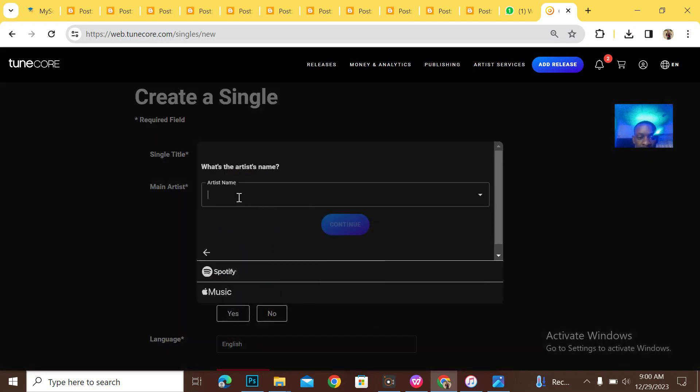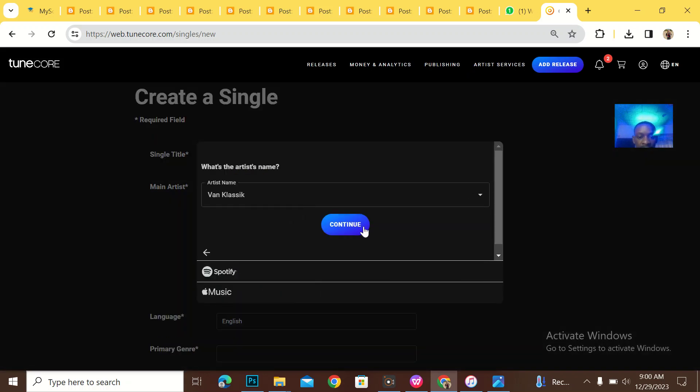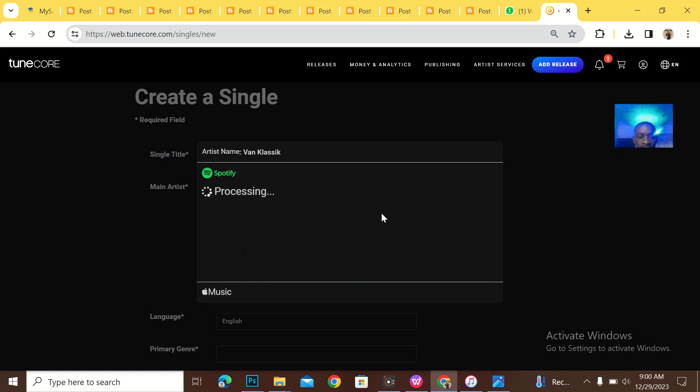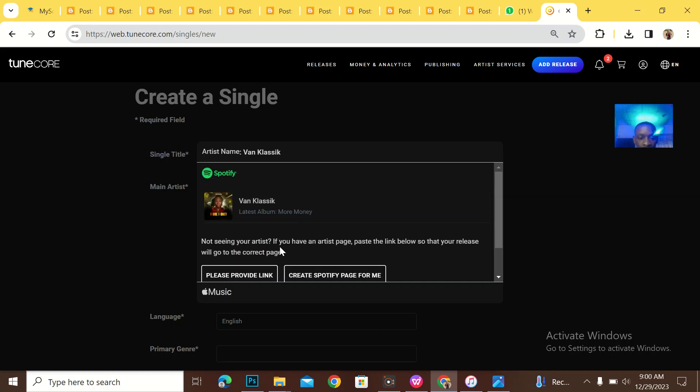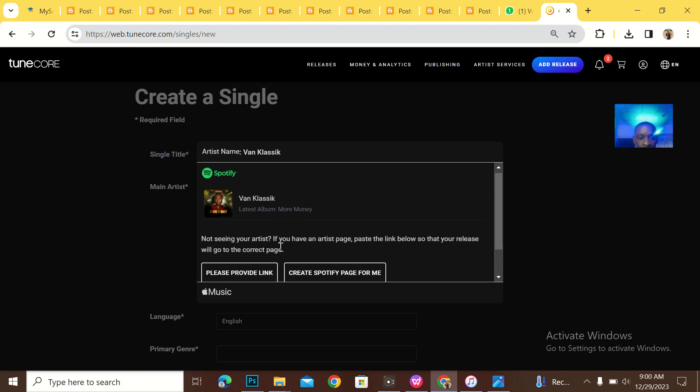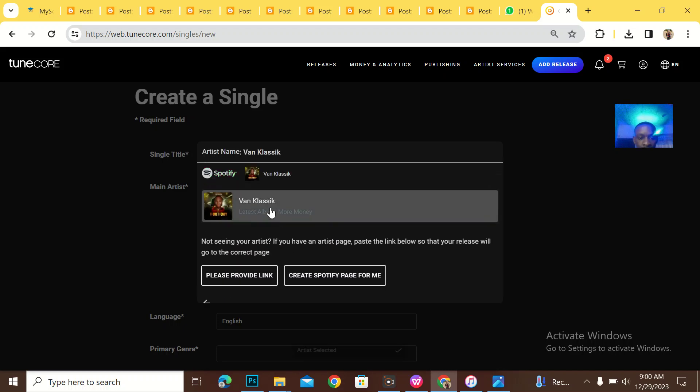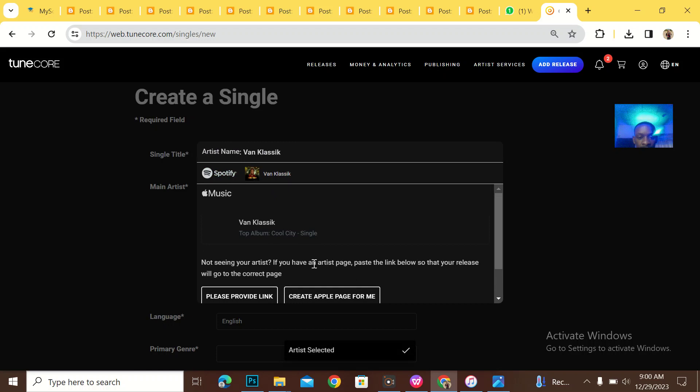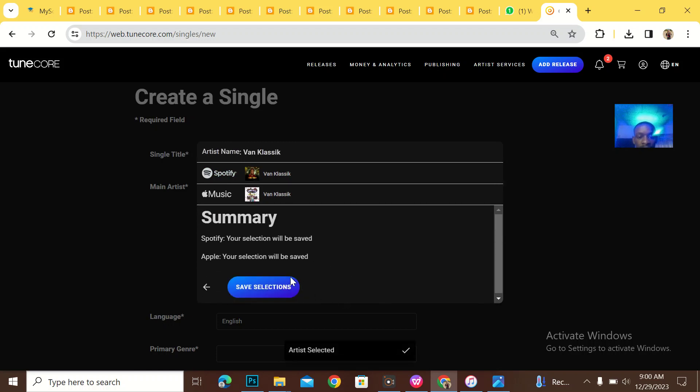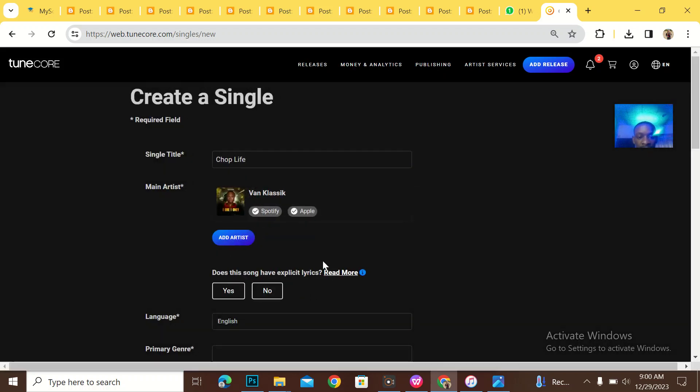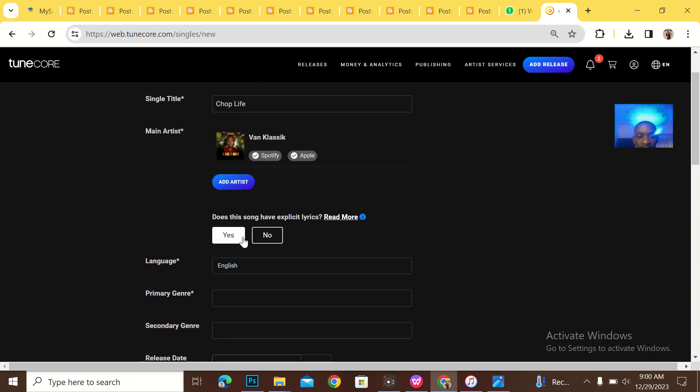Who is the main artist? The main artist is Van Classic. He already have some songs on Apple and iTunes, so I selected.